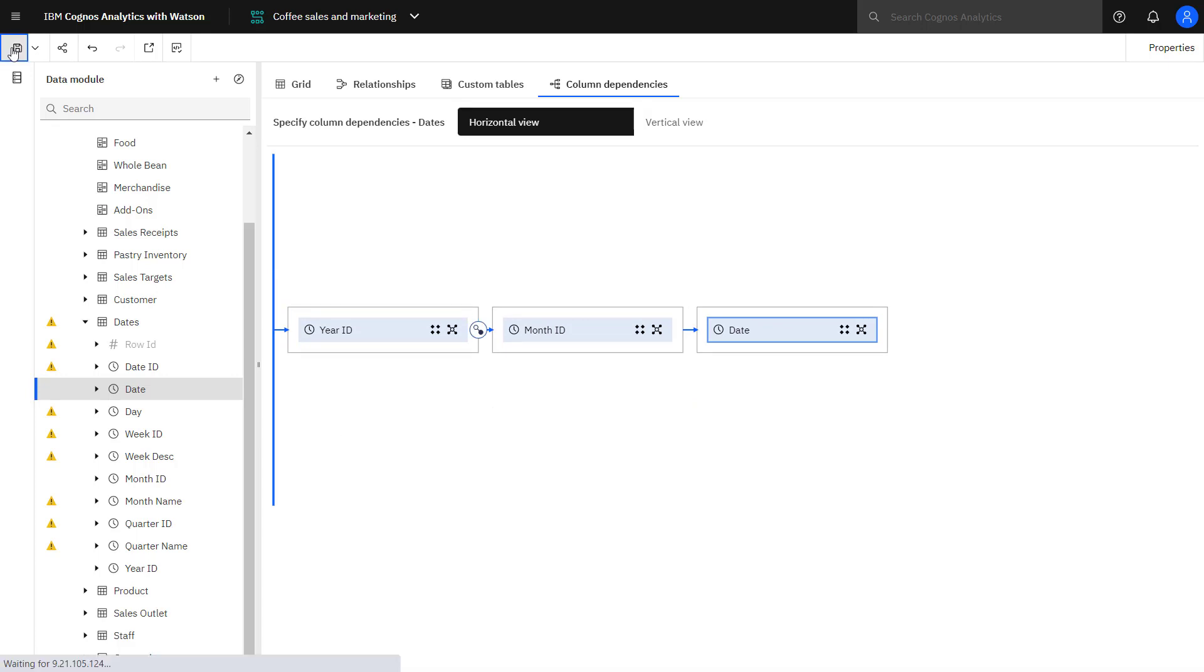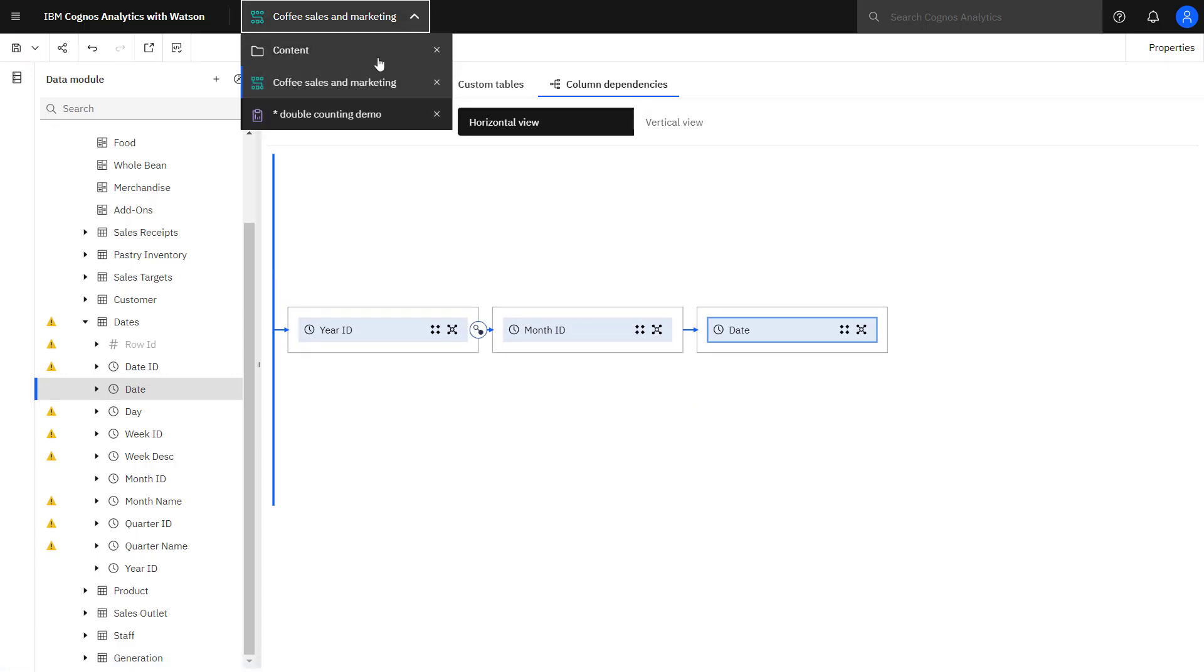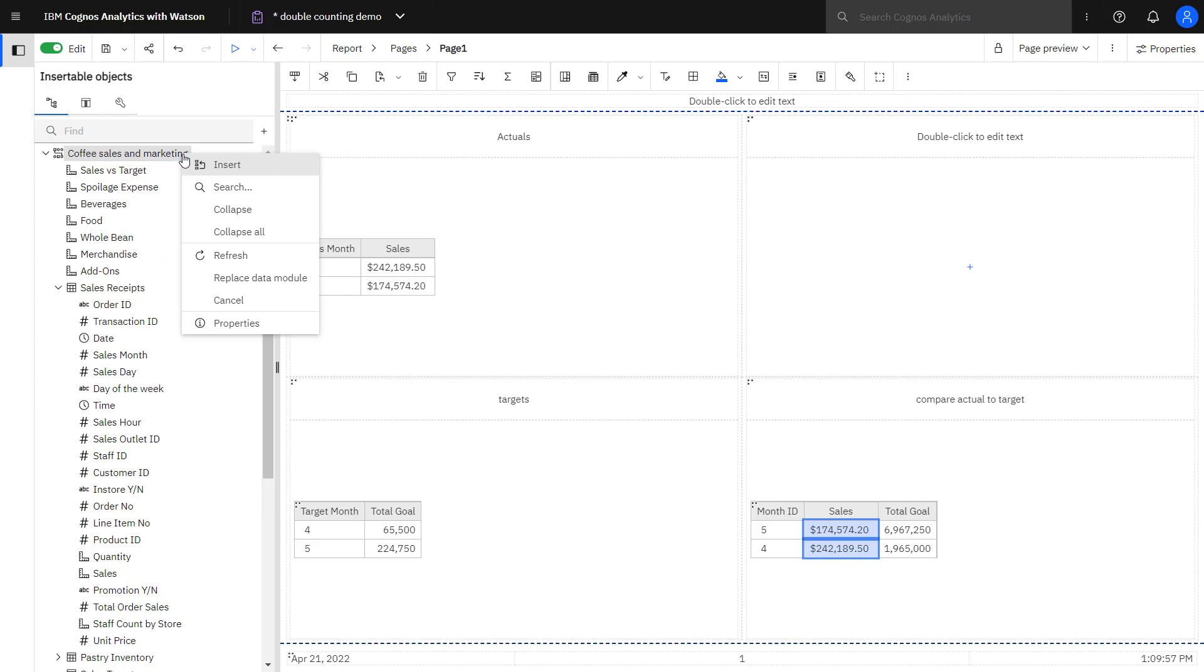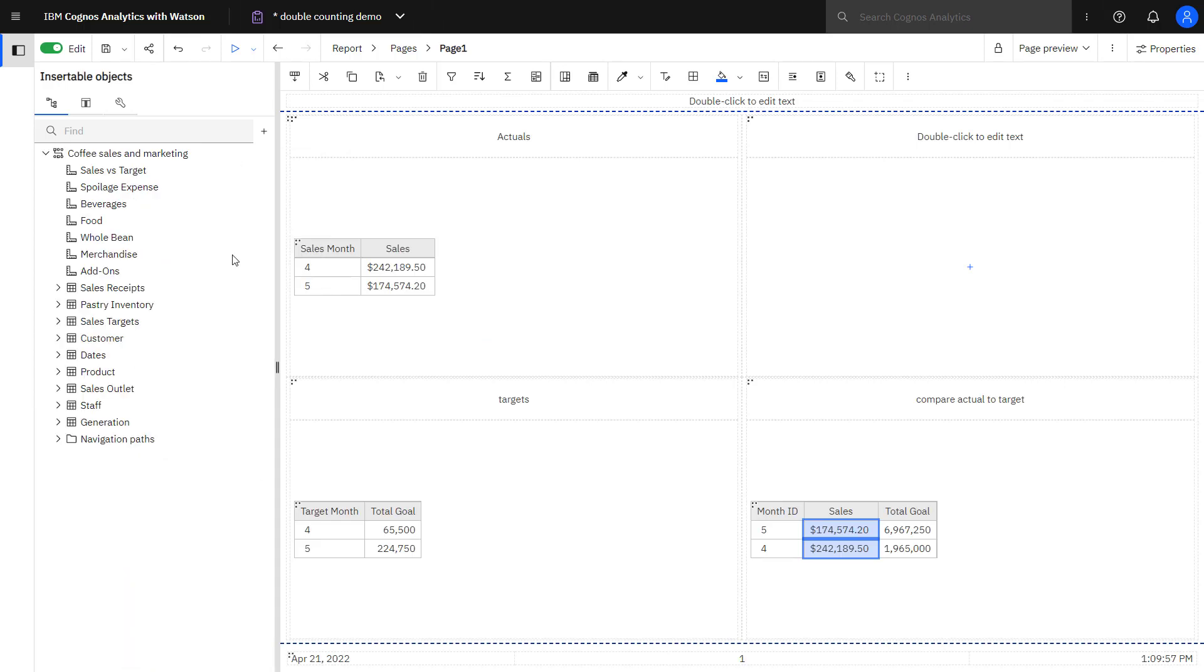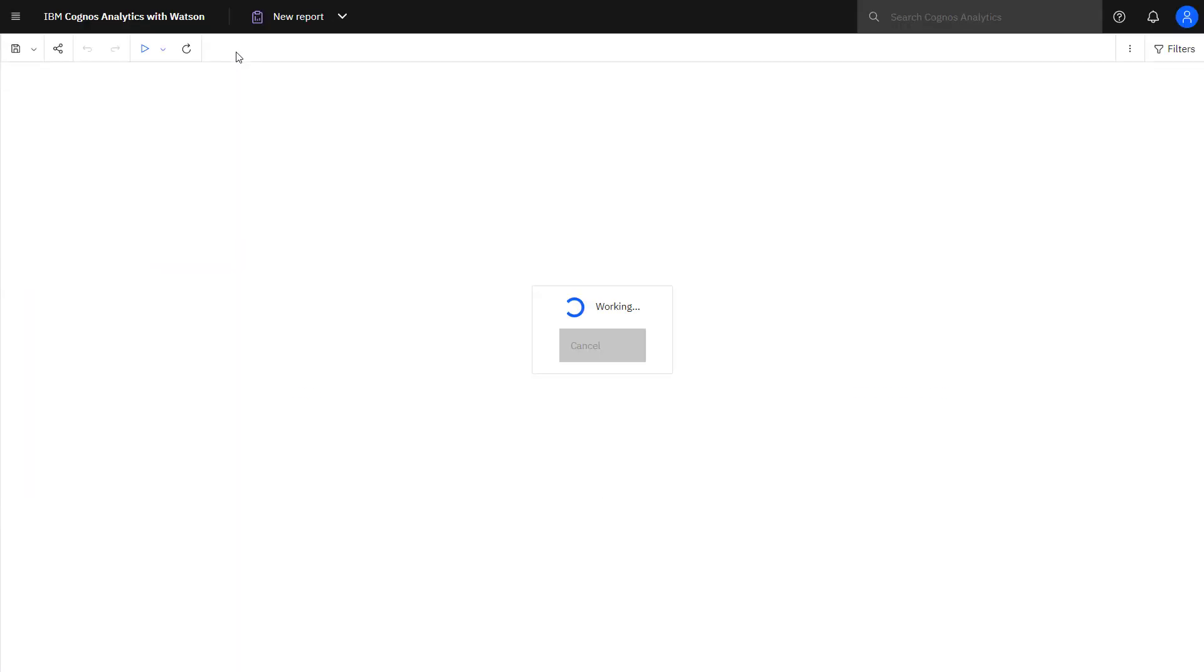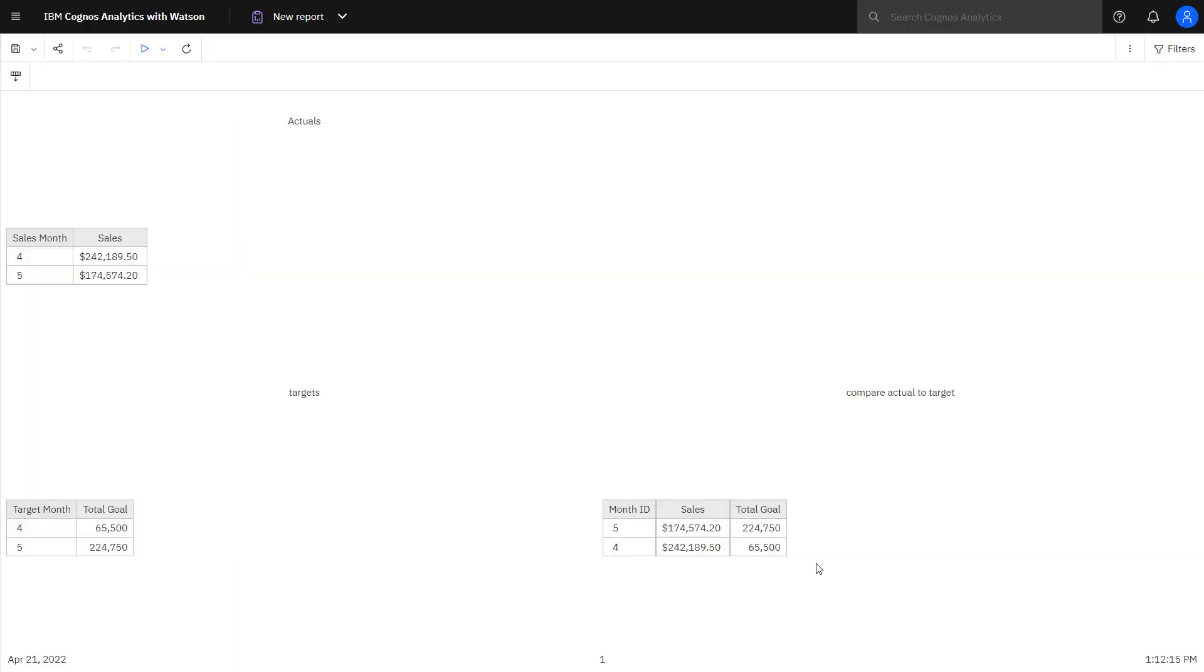Saving that change in my data module, I can now come back to my report. In reports, I can refresh the data module, see that the value hasn't changed yet, but what I need to do then is run the report. After running the report,